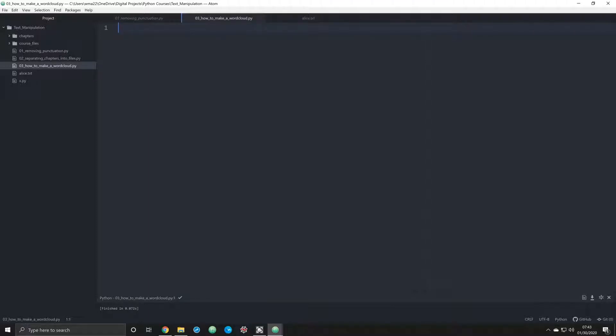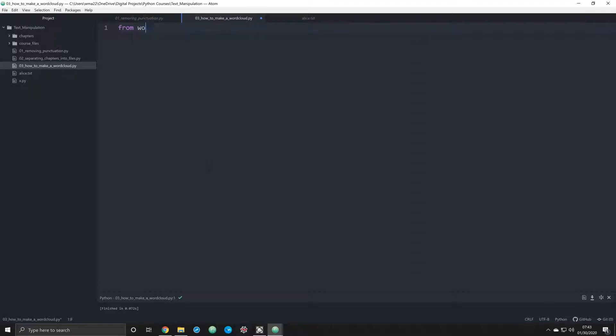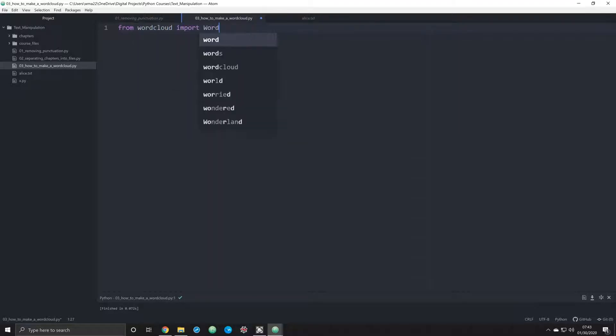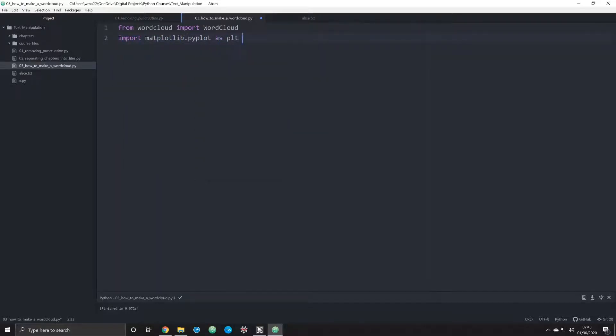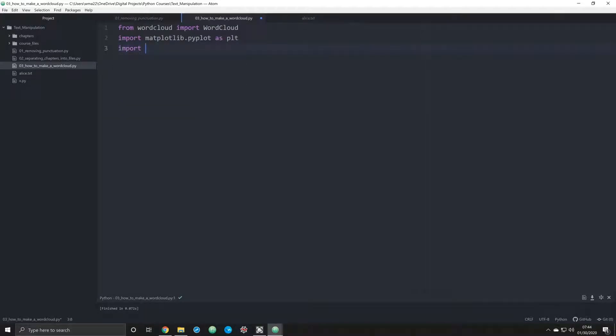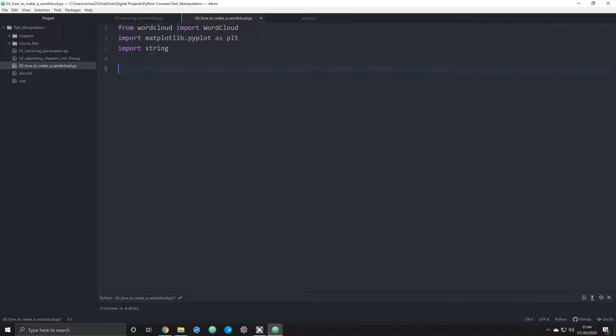We're just going to be importing string which comes standard with the Python library. So we're going to do from word cloud and we're going to import WordCloud just like that. We're going to also import matplotlib.pyplot as plt. That's the pythonic way to do that. That's going to allow us to actually reveal our word cloud on an image file or a figure file, and we're going to also import string.